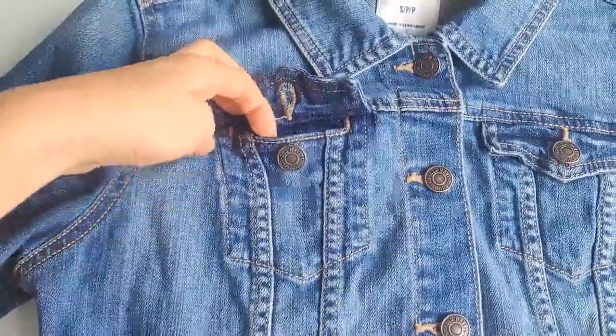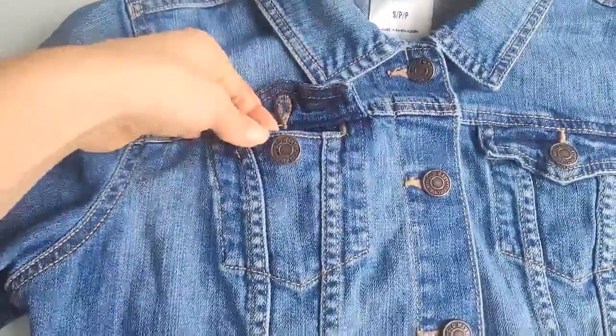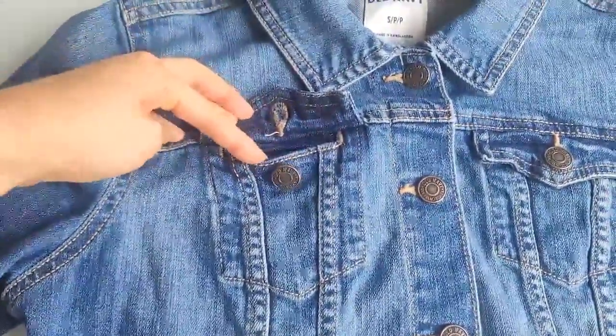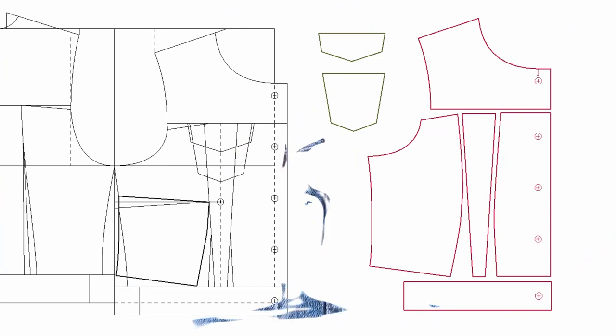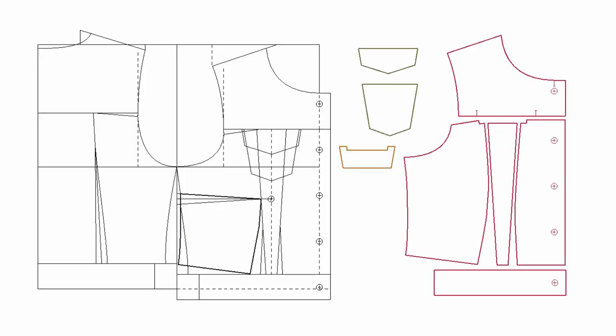But if you want to make this pocket functional like this, then you need pocket facing. And you need to make a pocket opening on this pocket facing and the front pieces. So here's the pocket opening.